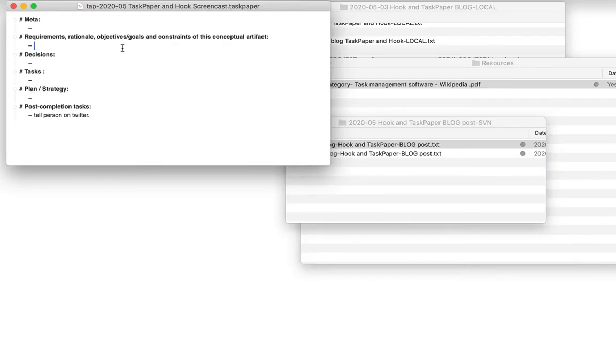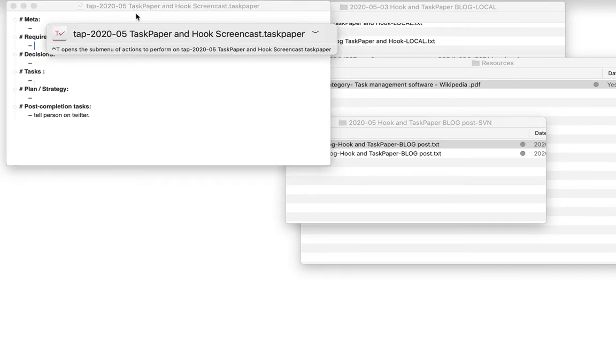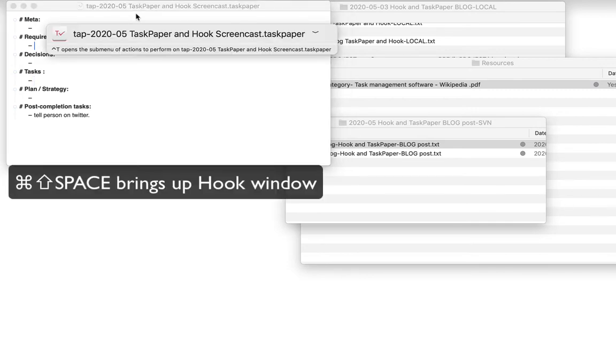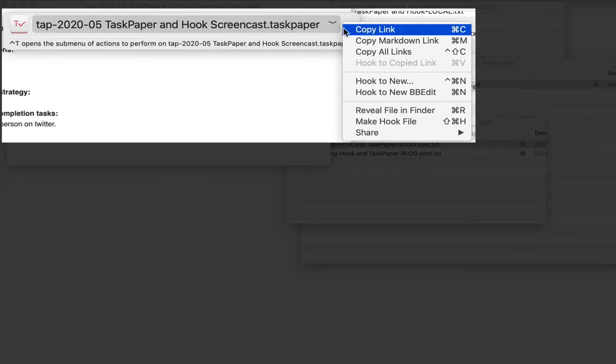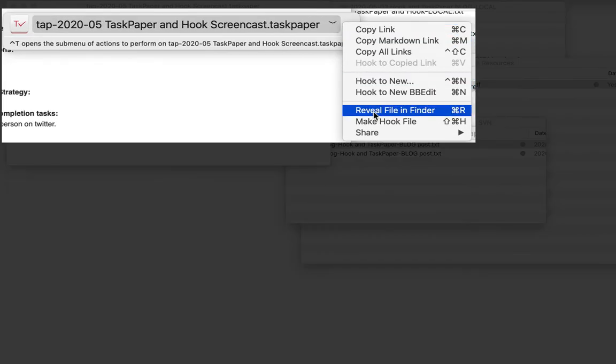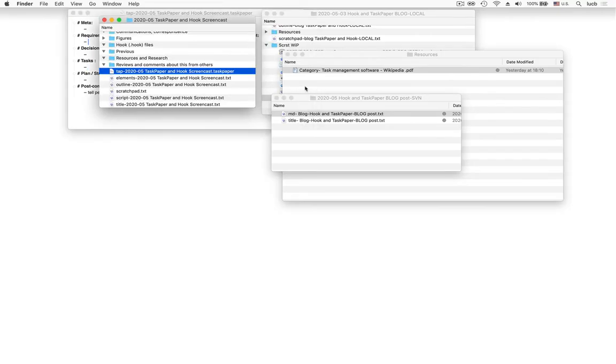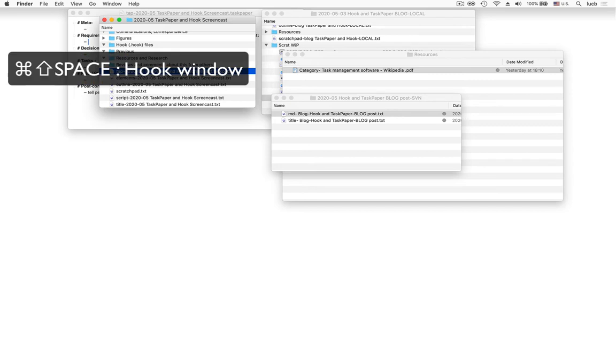Here's one way to do it. So here I am in my TaskPaper document. Using a keyboard shortcut, I invoke Hook's contextual window. Notice that there aren't any hooked links here. Clicking on the title menu, I expose the very handy universal reveal file in Finder command.